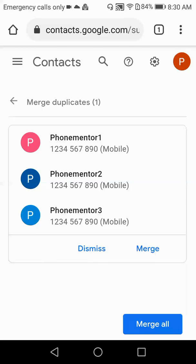Hi, I'm your phone mentor to guide you on some important features of your Android phone. In today's video I'll tell you how to find and remove duplicate contacts in your Android mobile phone. Before we start, I would request you to subscribe to this channel to support my work and press the bell icon to stay updated with the latest phone mentorship videos.